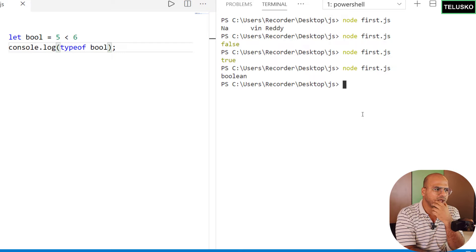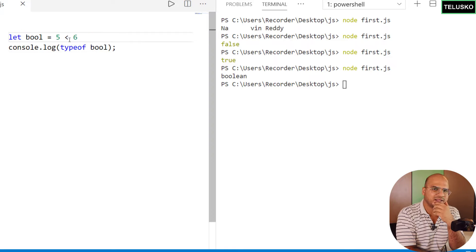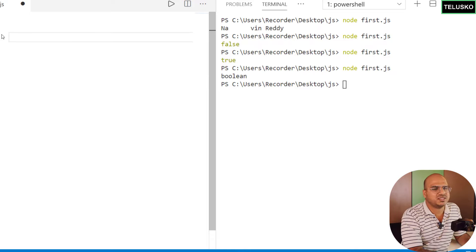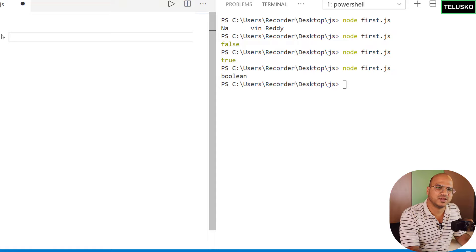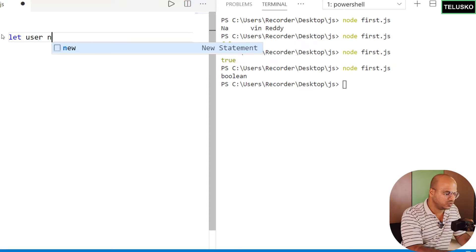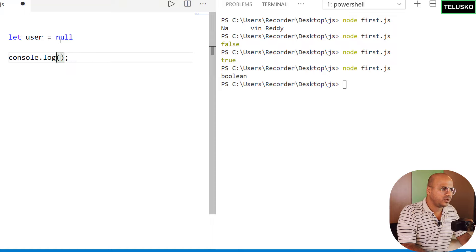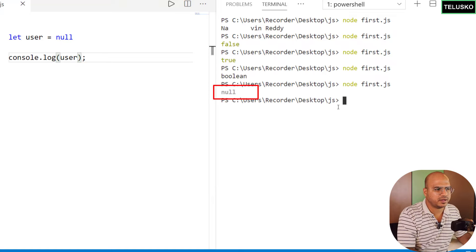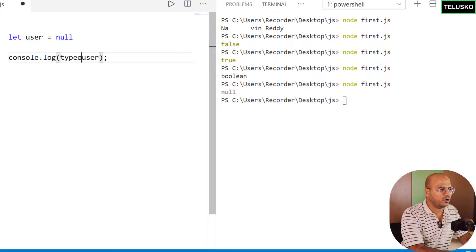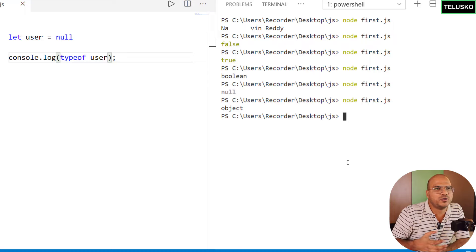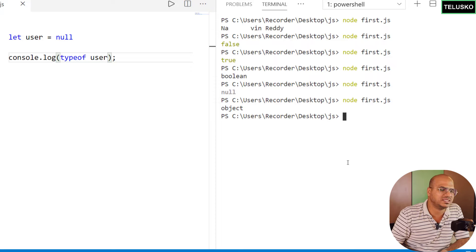We've seen numbers, strings, and booleans. We'll talk more about comparisons later. Now let's look at null and undefined. If you're coming from Java, C, or C++, you know null means something doesn't exist. Setting `let user = null` represents an empty or non-existent value. Printing `user` gives null, but printing `typeof user` gives 'object' — which is considered a bug or quirk that no one wants to remove.